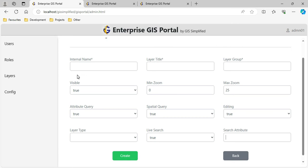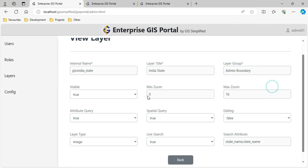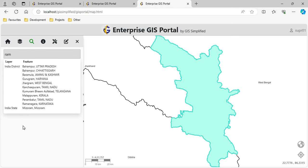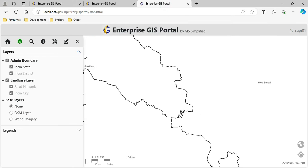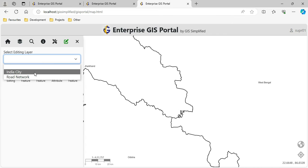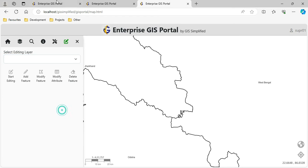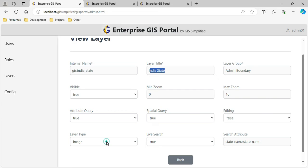Let me show an existing layer configuration. The name comes from GeoServer, the layer title is India State, it is part of admin boundary, it is visible, and I have set editing to false - so it will not be available for editing. When I click on settings for editing, you can see the state layer is not available. This is the effect of setting editing to false. It is an image type layer, available for live search, with state name as the search attribute.